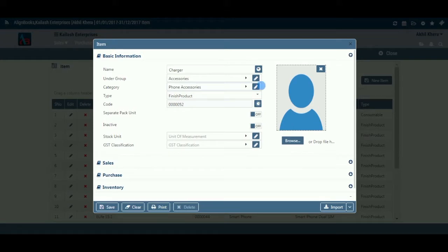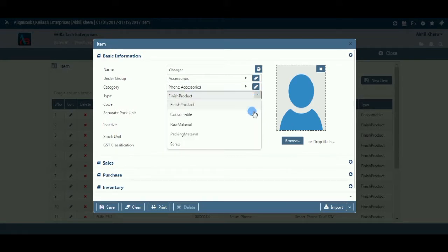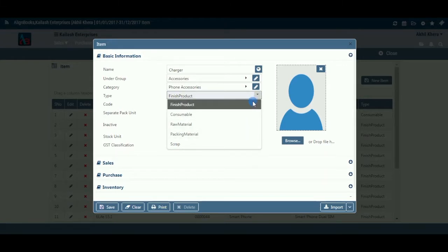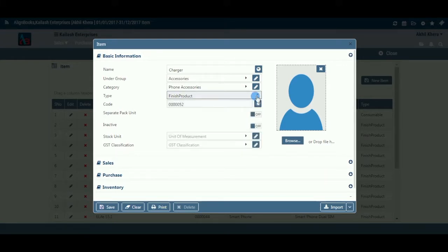Type: Select from the dropdown the item nature — whether it is a finished product, raw material, service item, etc. If you are creating a bundle item, this field will not be available.